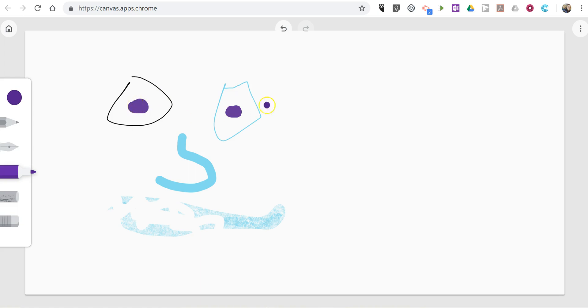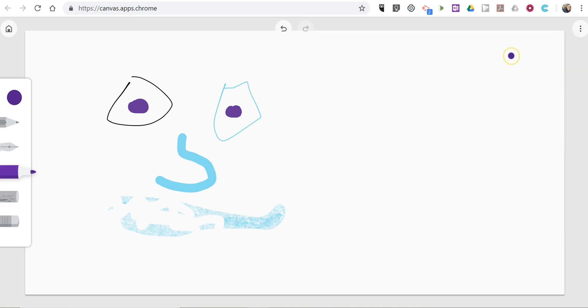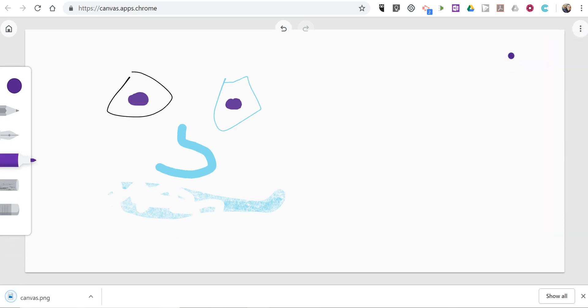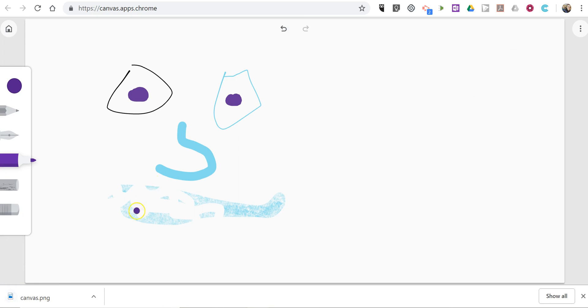When you're happy with your drawing, in the upper right corner, click more options and export your drawing. And now I have my drawing there on my desktop.